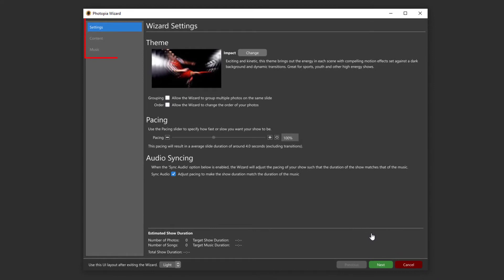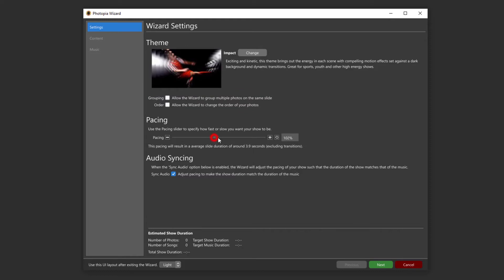There are three basic setup windows that you'll go through first before the Wizard does its thing. The first window is the settings of the theme. Here you'll choose if you want Photopia to group your photos, be able to change the order of your photos, you'll also set your pacing, and determine audio syncing.